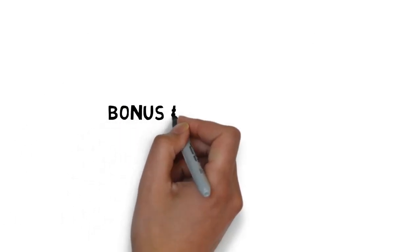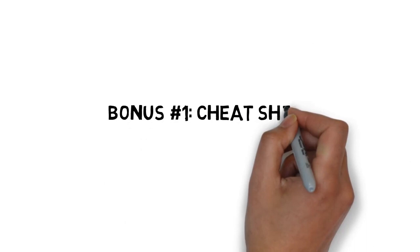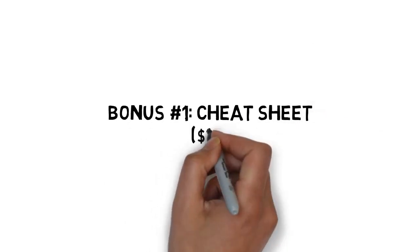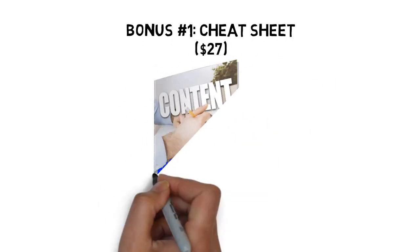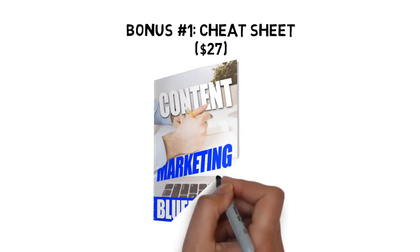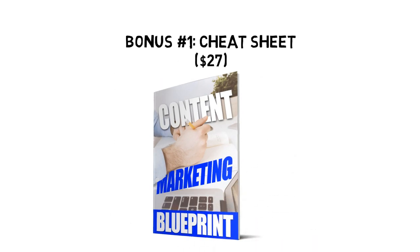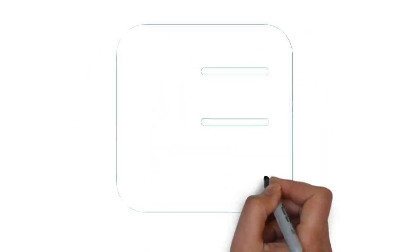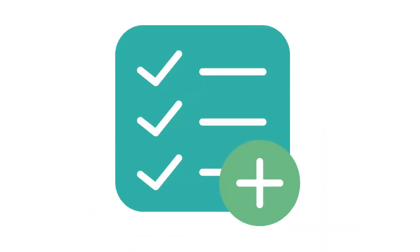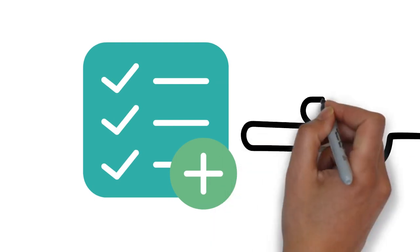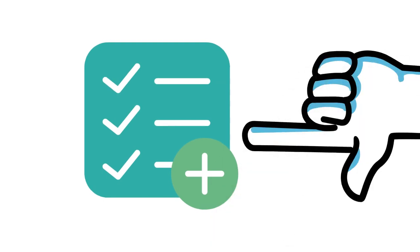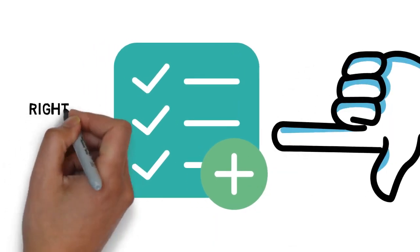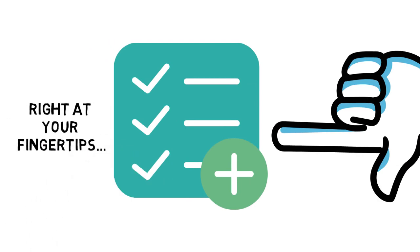Fast action bonus number one, content marketing blueprint cheat sheet valued at $27. This cheat sheet is a handy checklist that makes it easy to get started. It breaks up the entire guide into easy to follow steps so that you can make sure you have all the highlights of everything covered inside right at your fingertips.